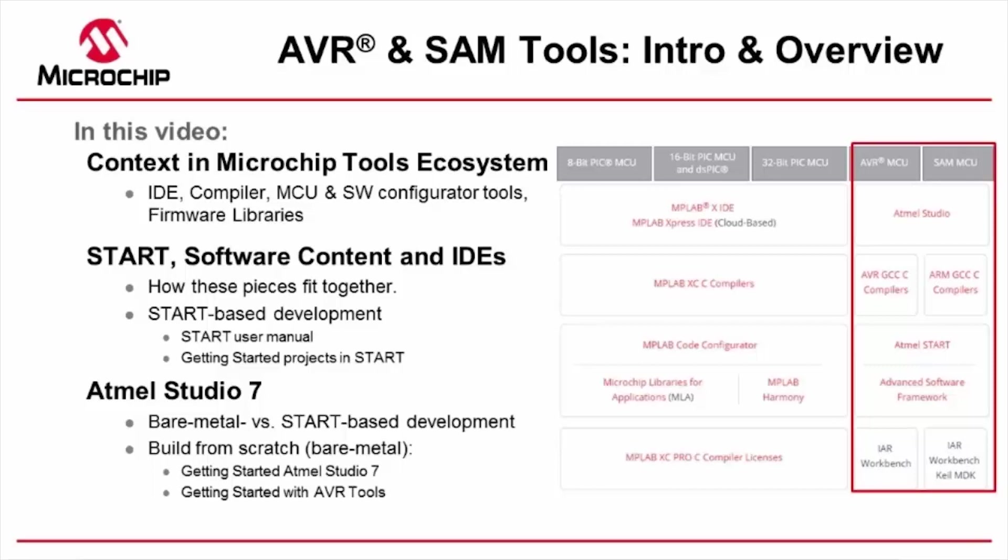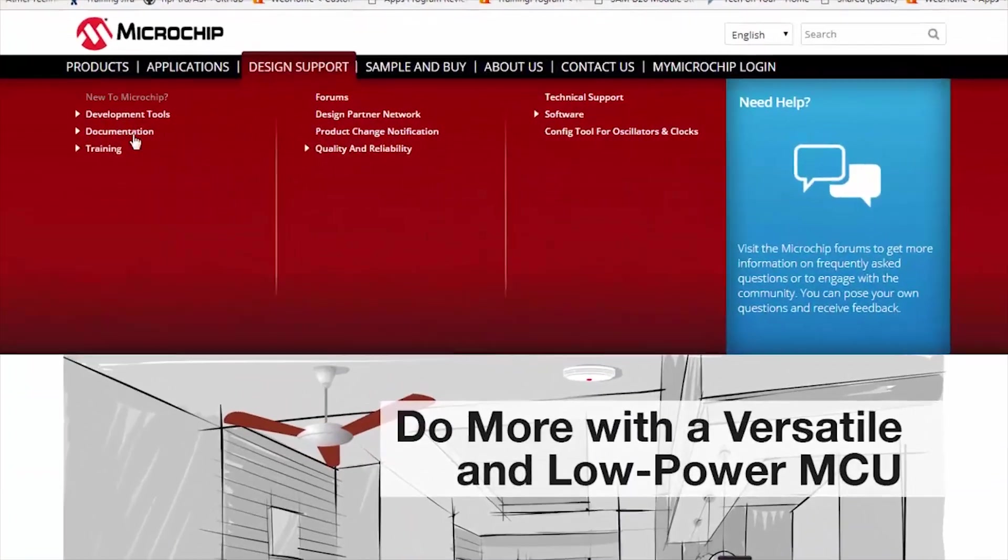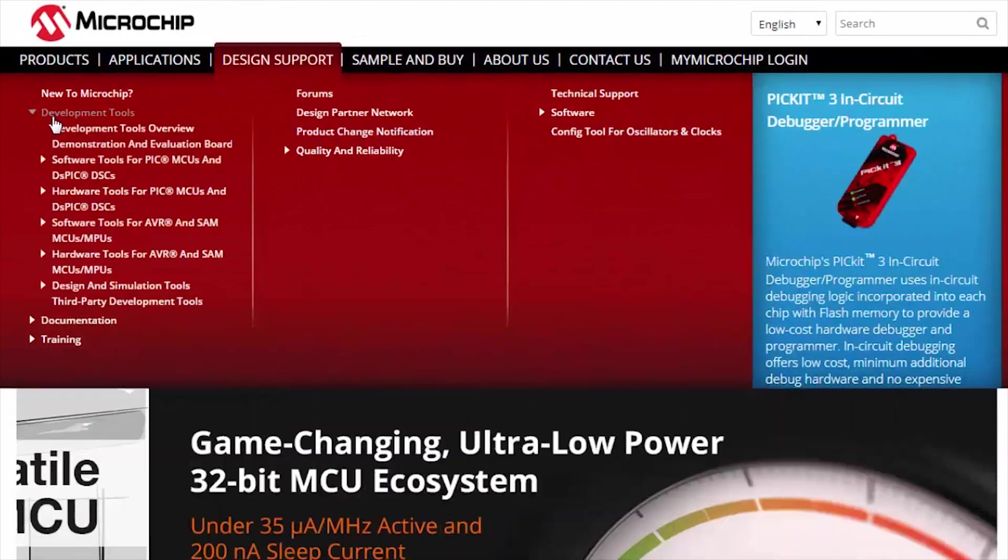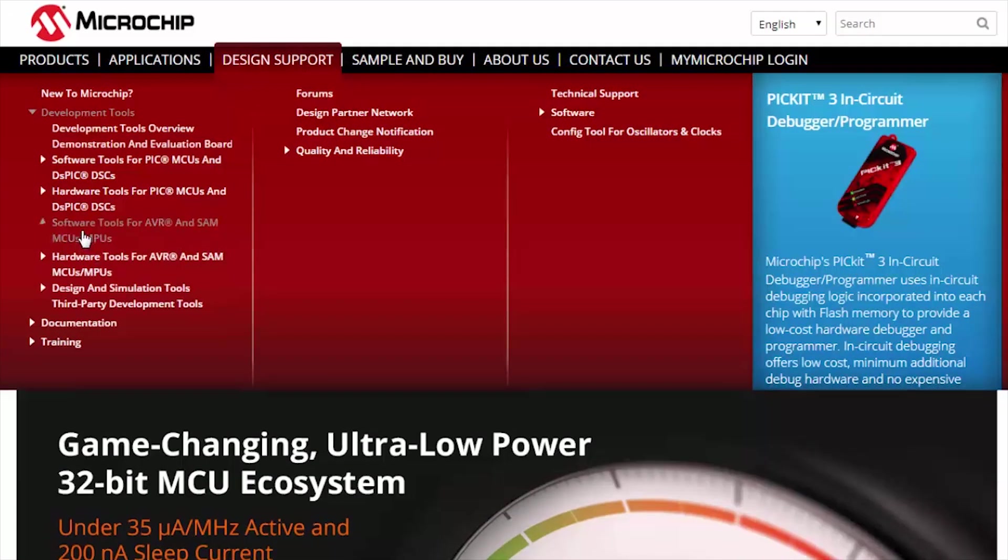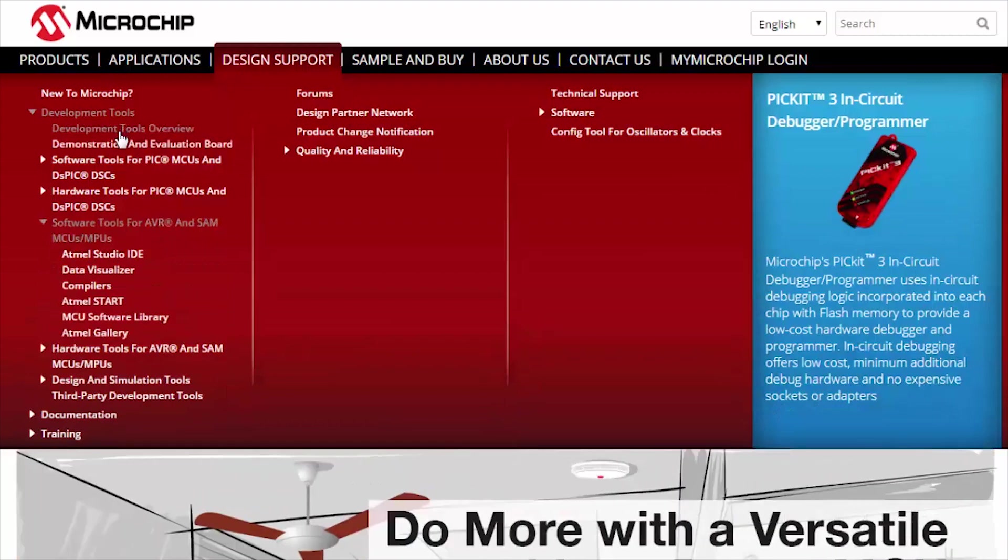And finally, Atmel Studio 7 is introduced as an integrated development platform. From the Microchip website, microchip.com, design support, development tools, here we can see a link about AVR and SAM. To get an overview though, first click here on tools overview.